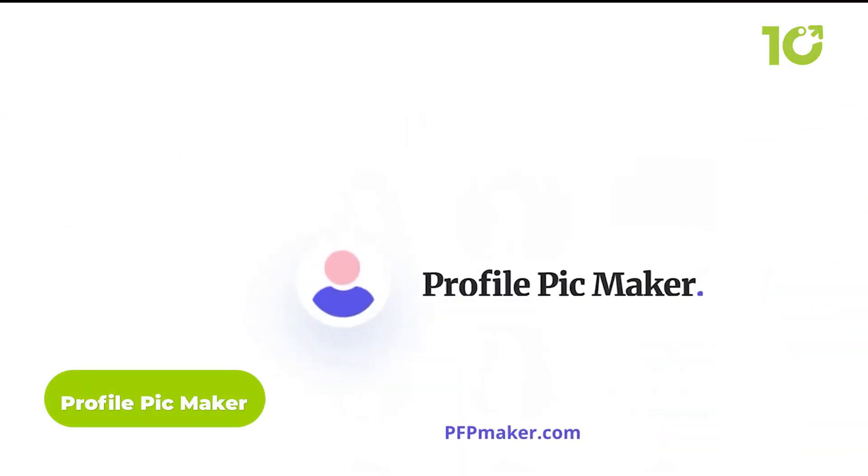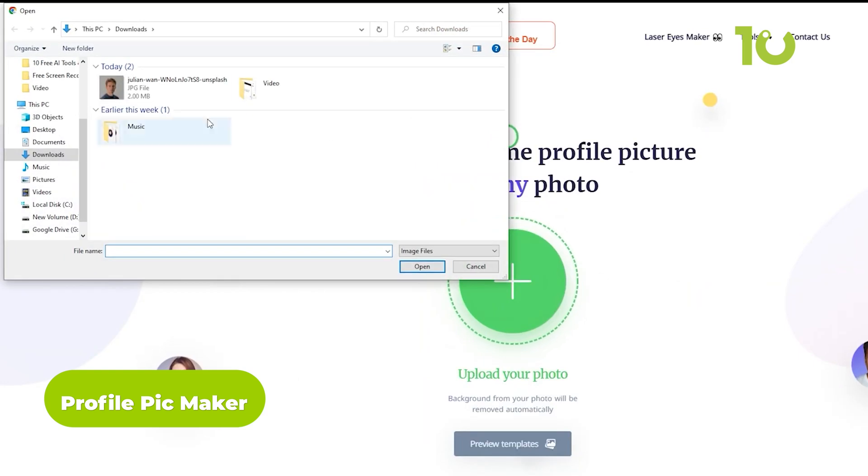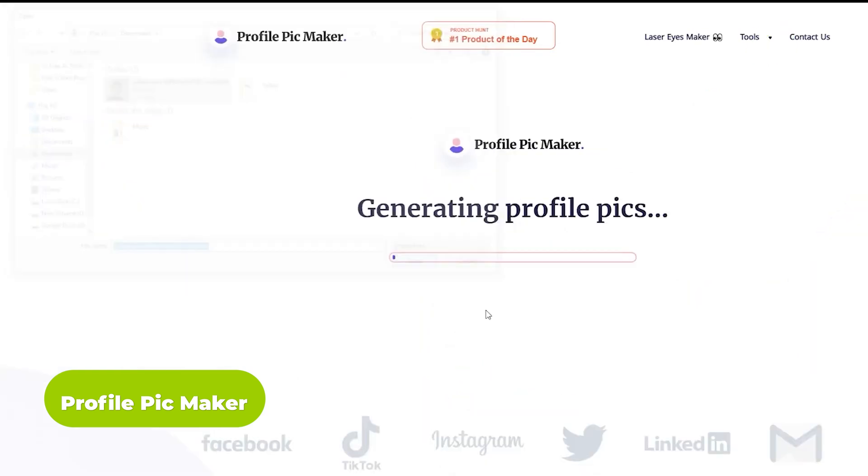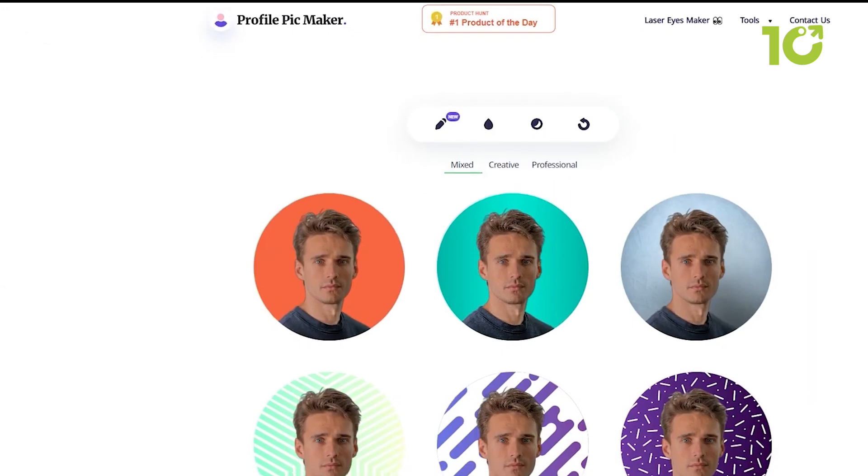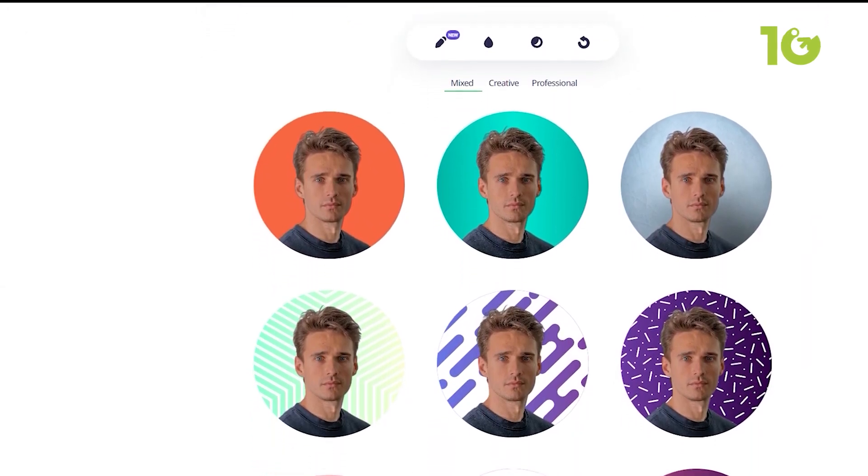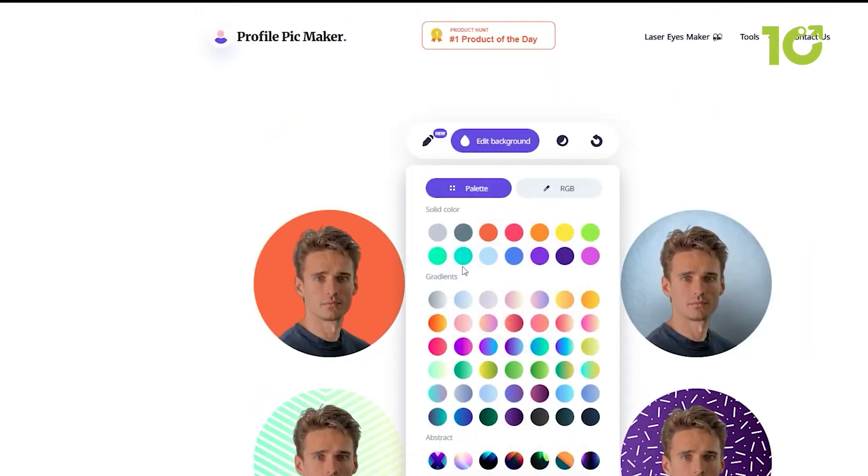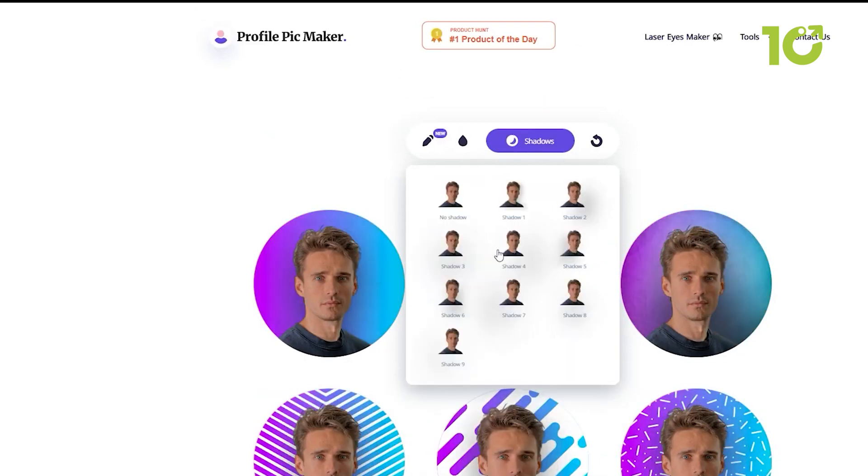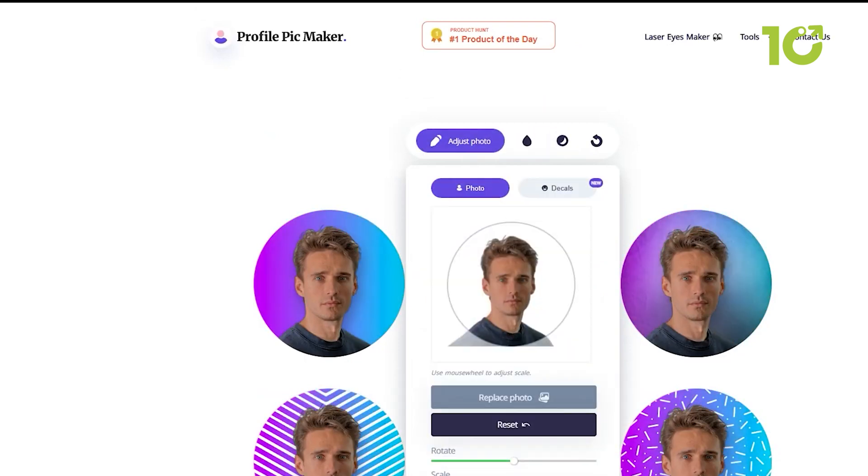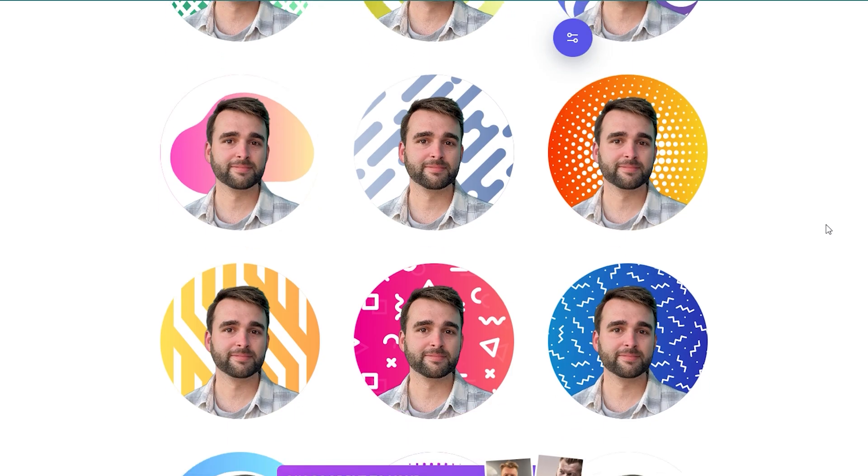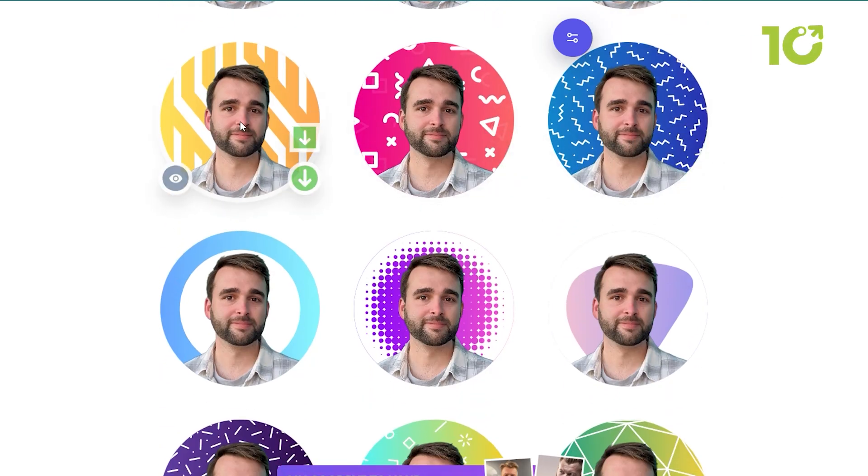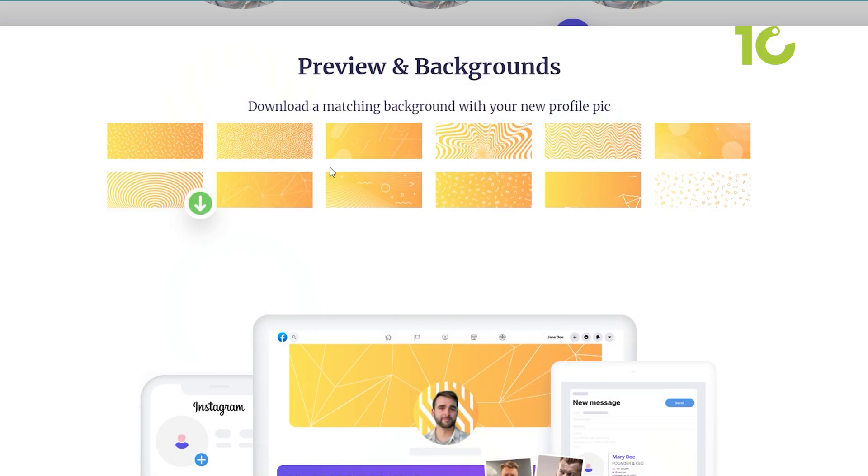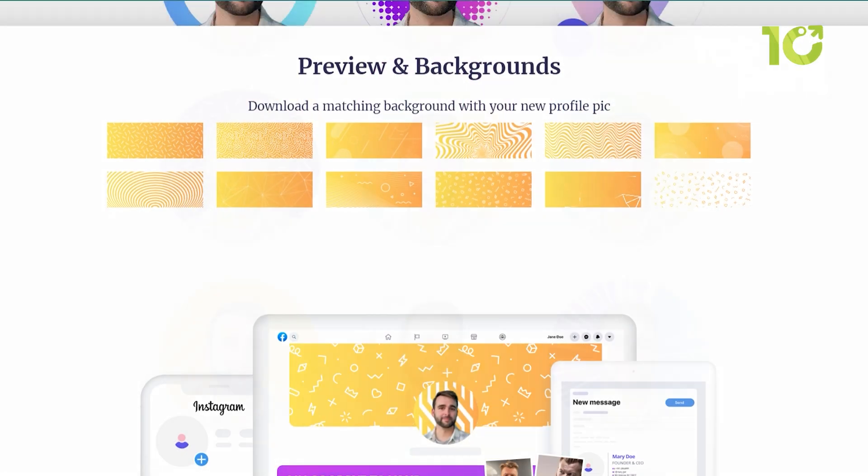Profile Pic Maker is your ticket to profile picture perfection. With automatic background removal and a plethora of creative backgrounds, you can craft the ideal image for your digital persona. It's a profile pic makeover in a single click. Think about the countless times you've struggled with finding the perfect profile picture. The lighting wasn't right, the background was distracting, or you simply weren't satisfied with how you looked.